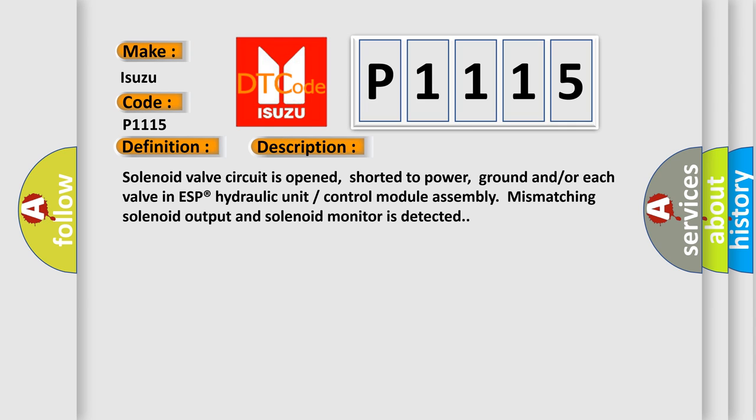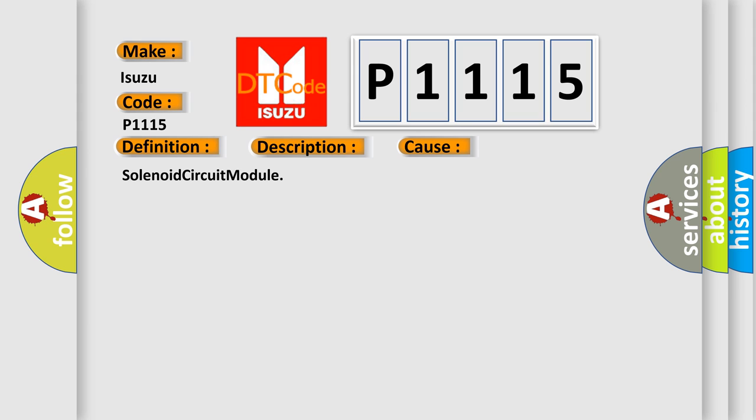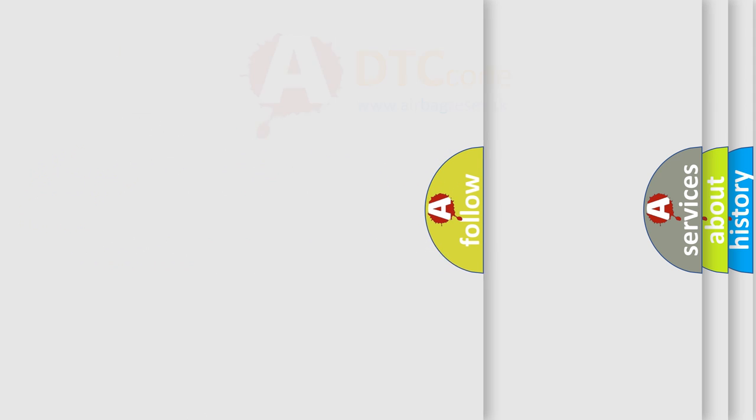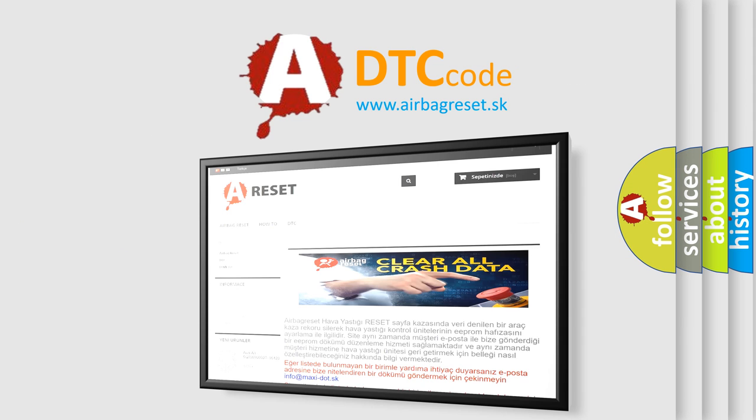This diagnostic error occurs most often in these cases: Solenoid circuit module. The Airbag Reset website aims to provide information in 52 languages. Thank you for your attention.